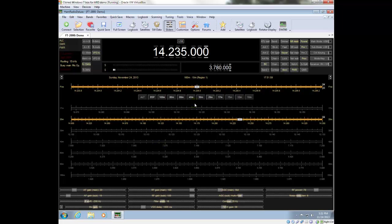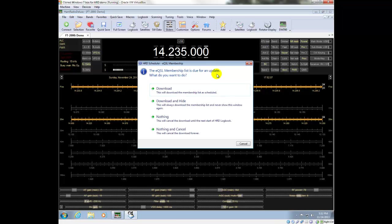I'm going to go first into Logbook. The first choice has to do with how the list of EQSL users is updated in Logbook. We've got four choices there. I highly recommend that you always download the membership and just never bother with showing the window — this sets it to happen automatically and gets it out of your hair.